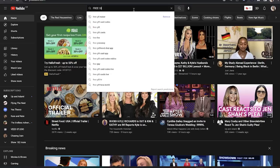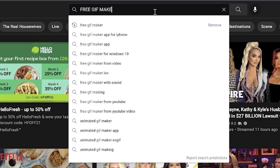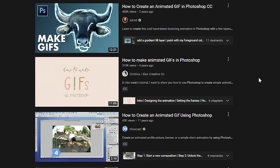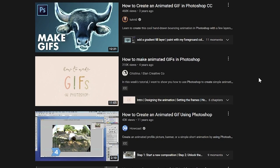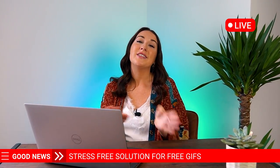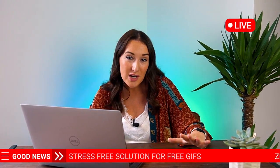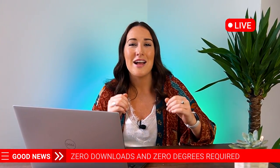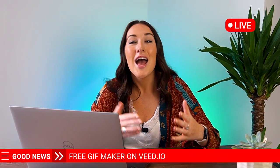Hi guys, I'm Lauren, and I'm guessing you clicked on this video because every other video that popped up in your algorithm told you that you either need to download software or need a degree in After Effects or Photoshop to create your own GIFs. Well, I have some good news for you. I have a stress-free solution that requires zero downloads and zero degrees.